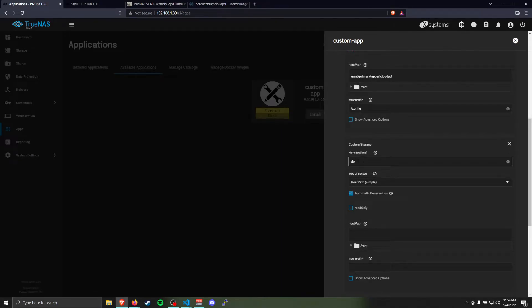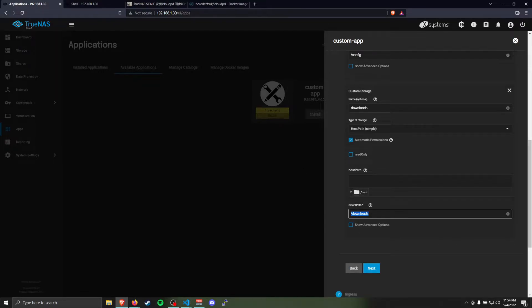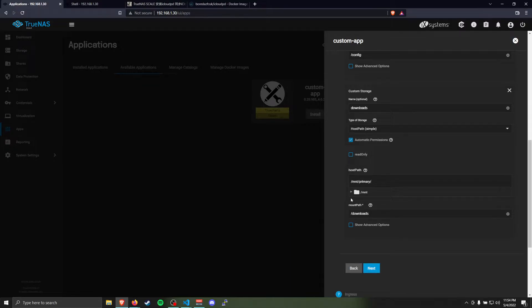The next one's going to be our downloads folder. We're going to specify the mount point is /downloads, which is what we used earlier. We told it in the environment variable we want to use /downloads as our downloads folder. And then any mount point you want to use on your host. Mine is downloads.